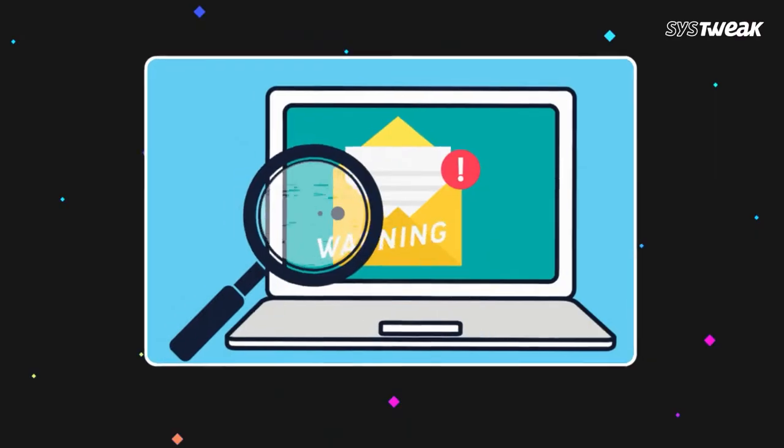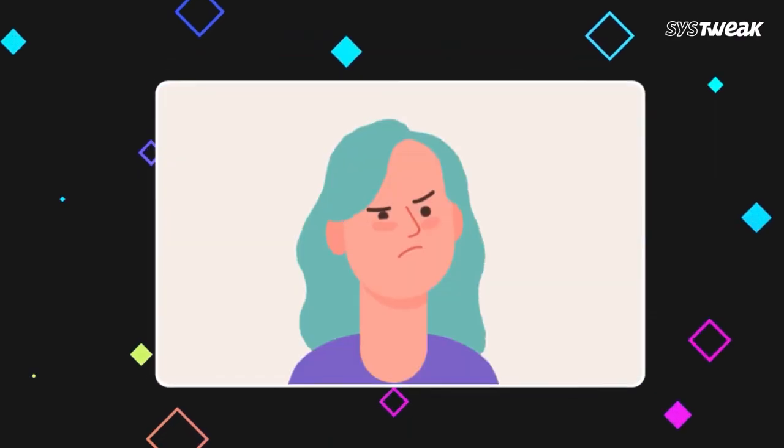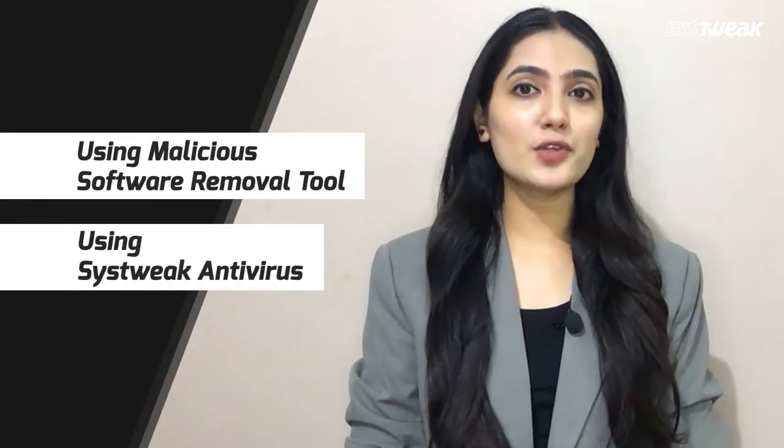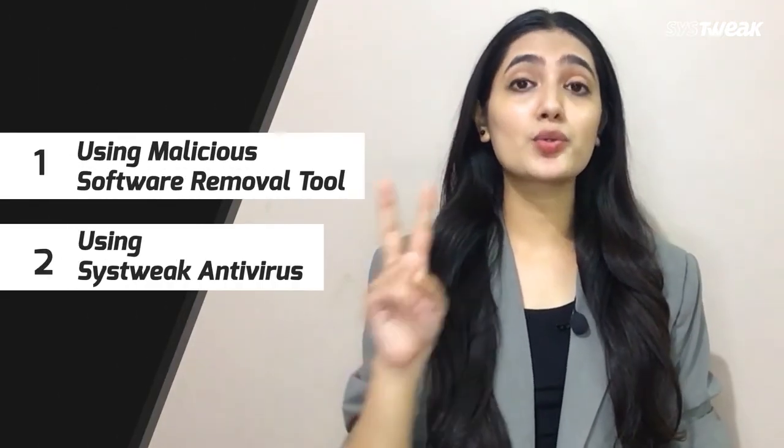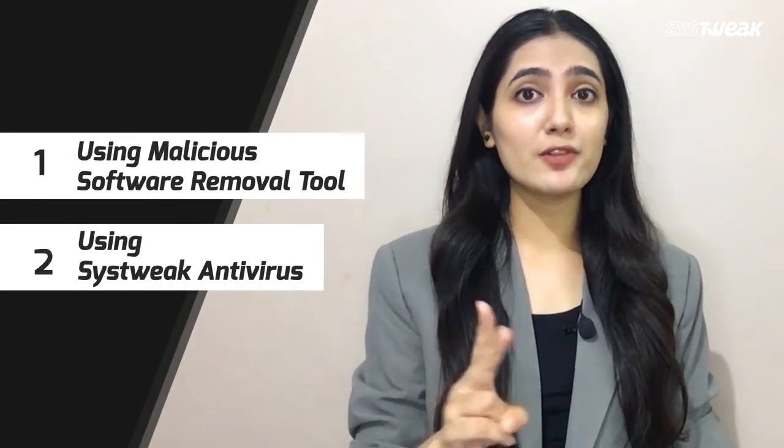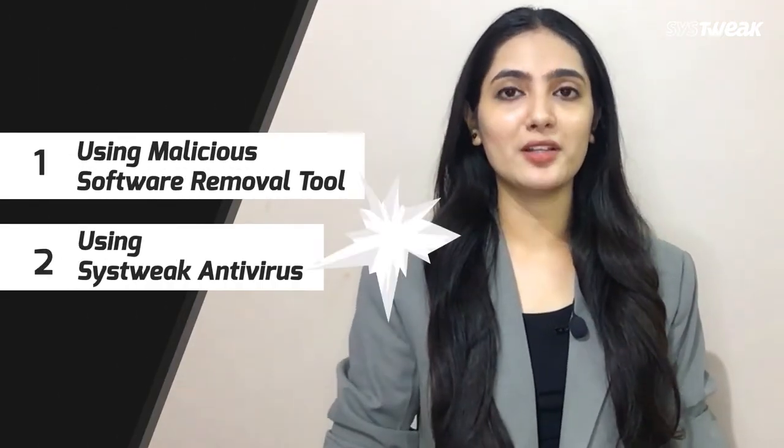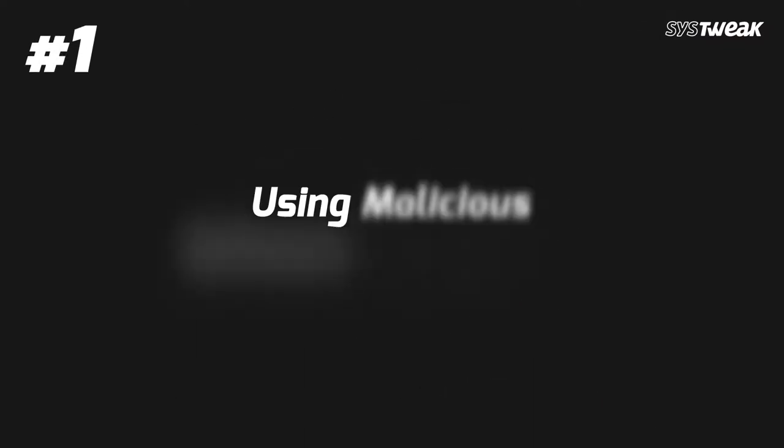Got virus problems on your Windows PC and are wondering how to remove malware and viruses from your computer? In this video we will show you two ways to deal with this problem quickly.